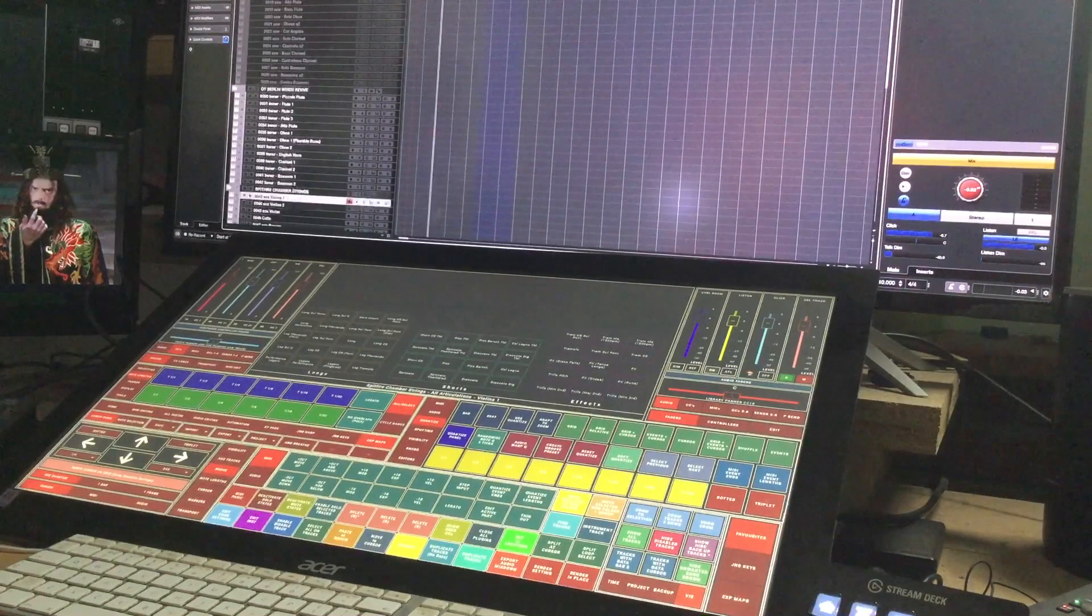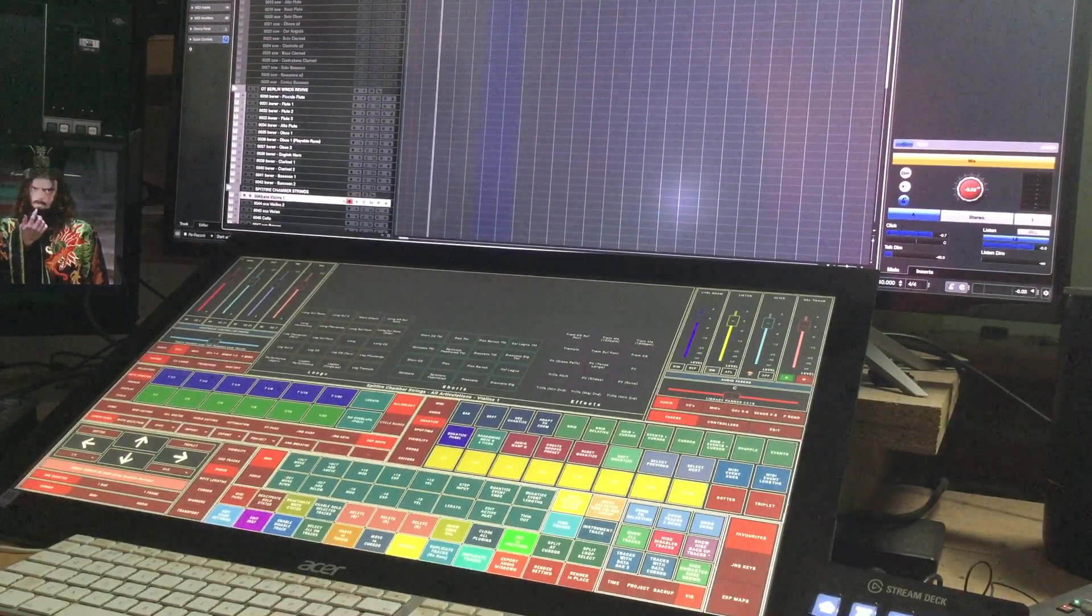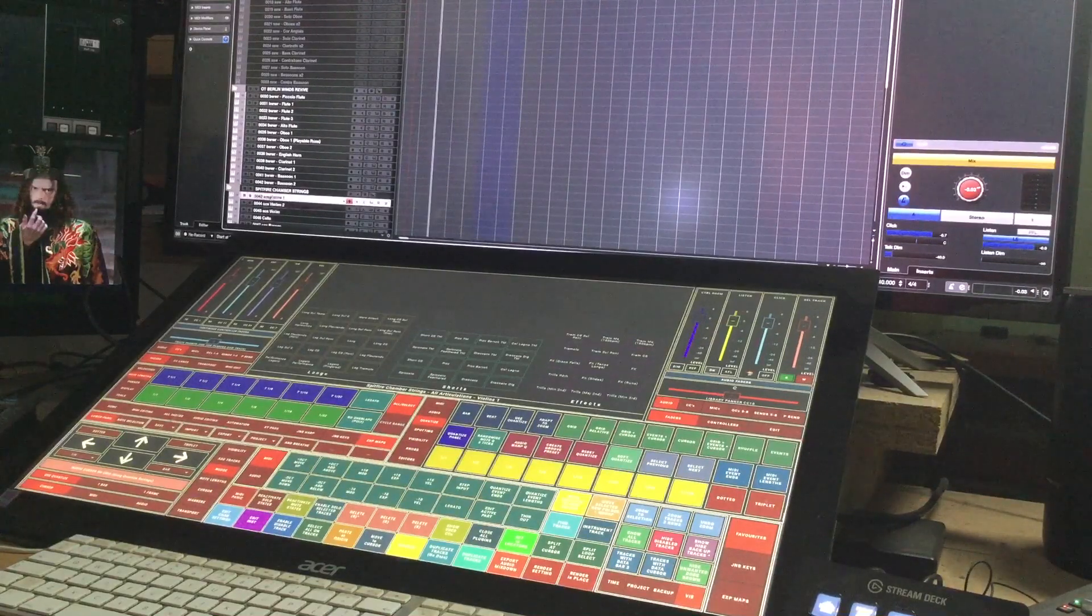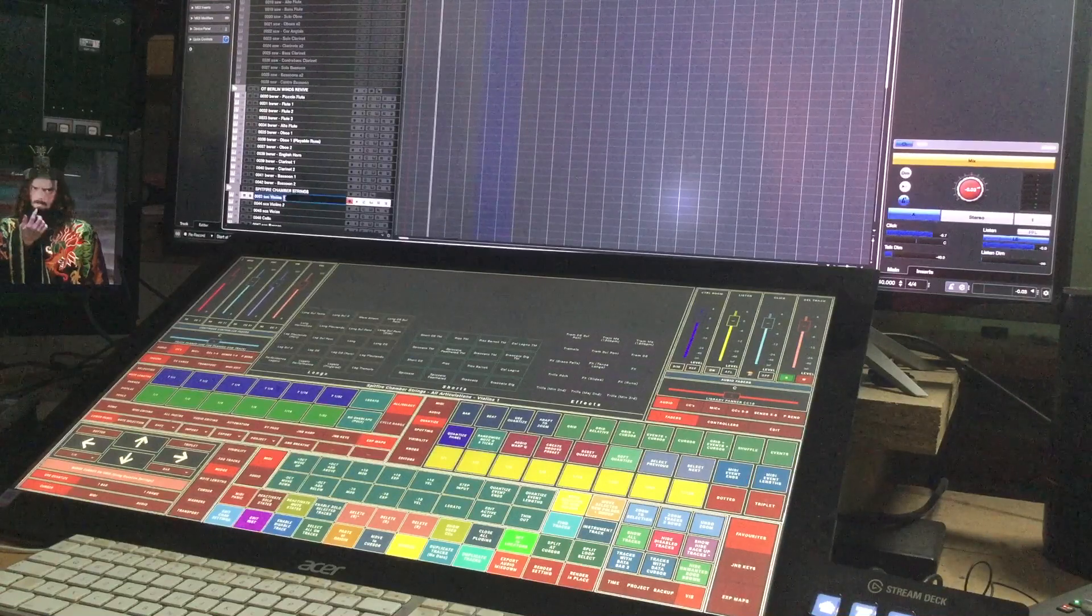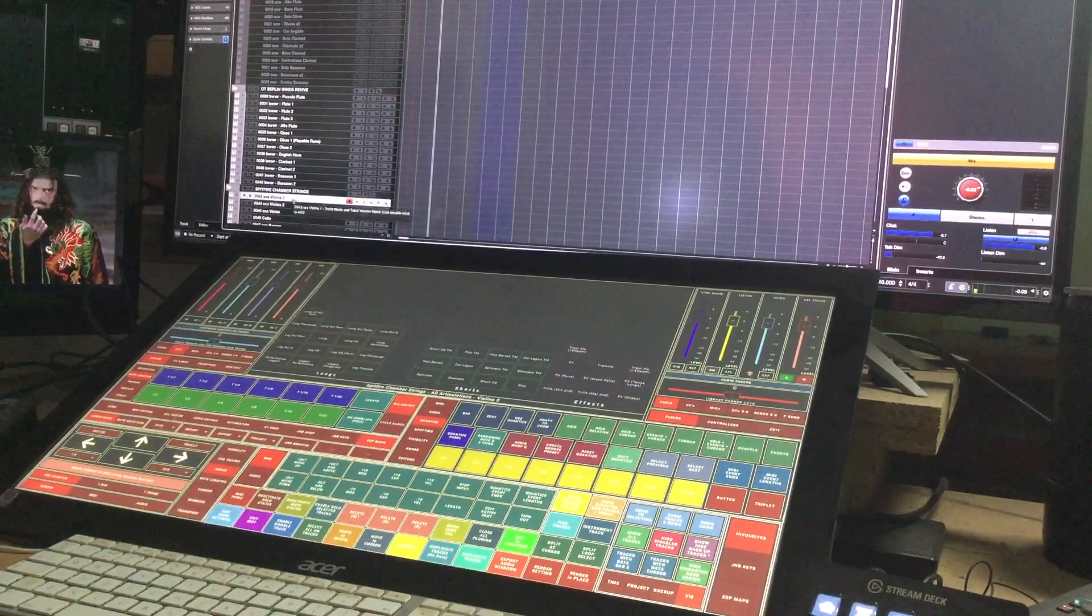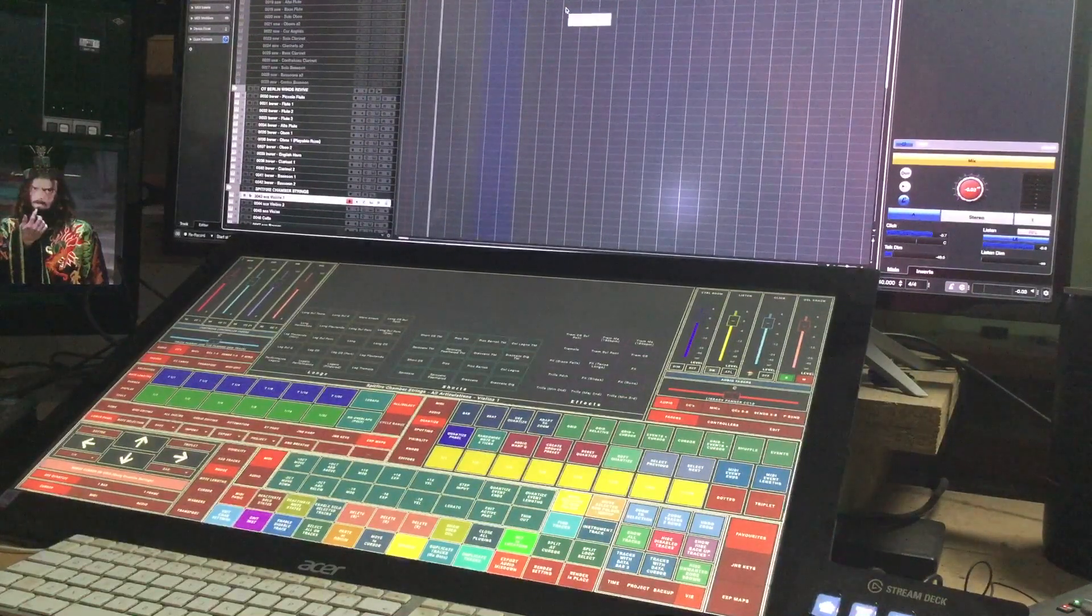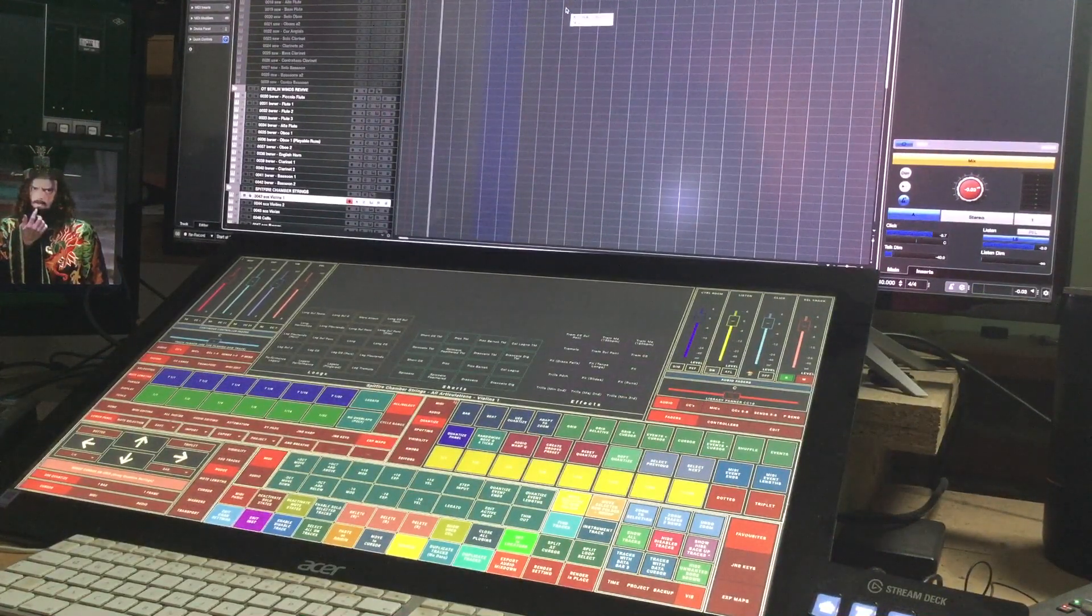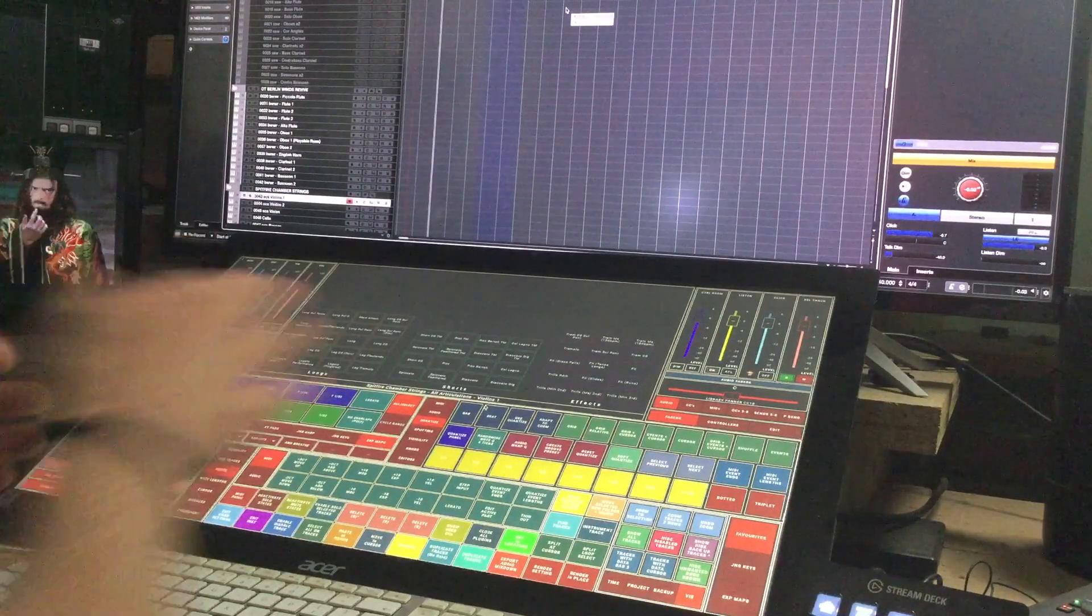However because it's pre-programmed, this track in Cubase, there's an ID number then it says SCS for Spitfire Chamber Strings and Violins One. You can completely name this track however you want because I know people want to call the stuff whatever, however you can't rename this track name here, this is pre-baked and there's a reason for that but I'm not going to go into.